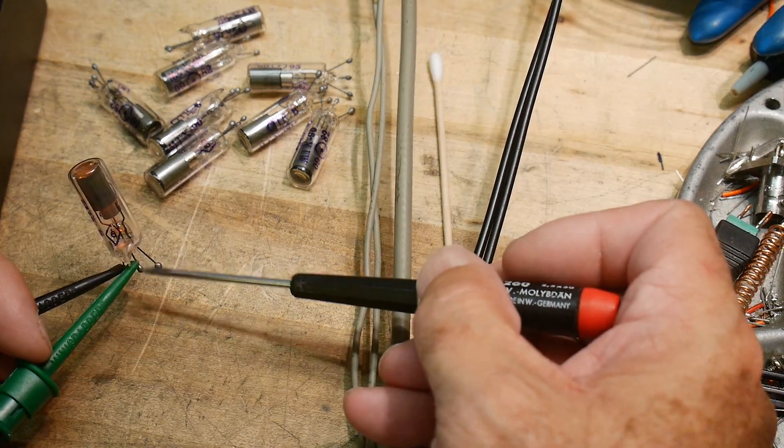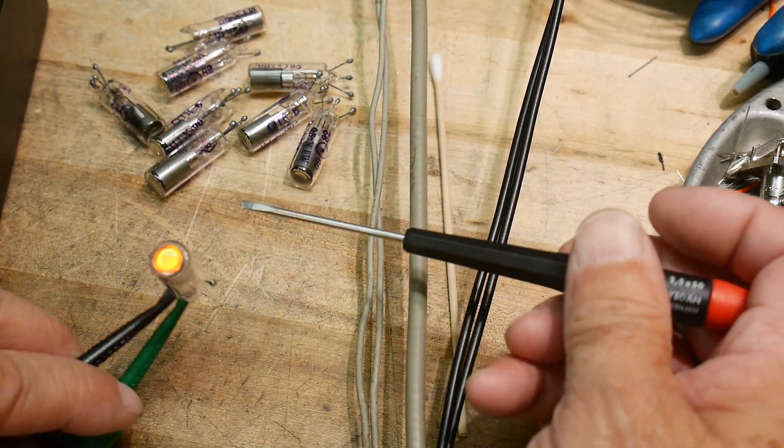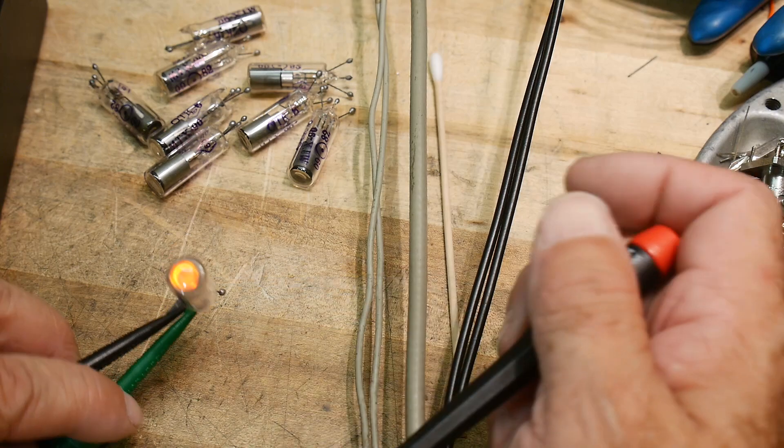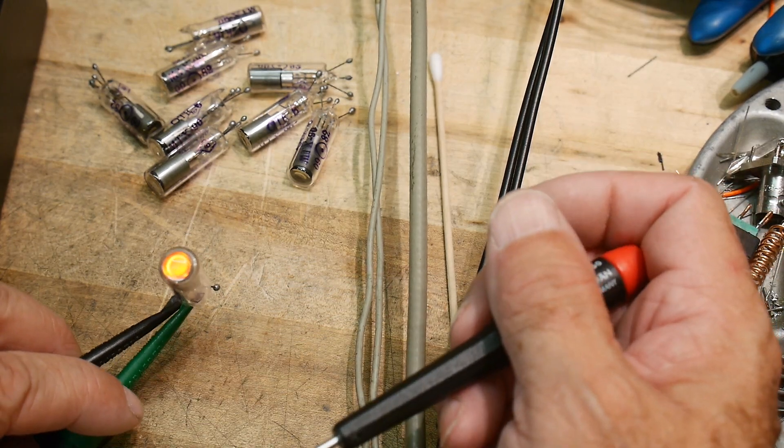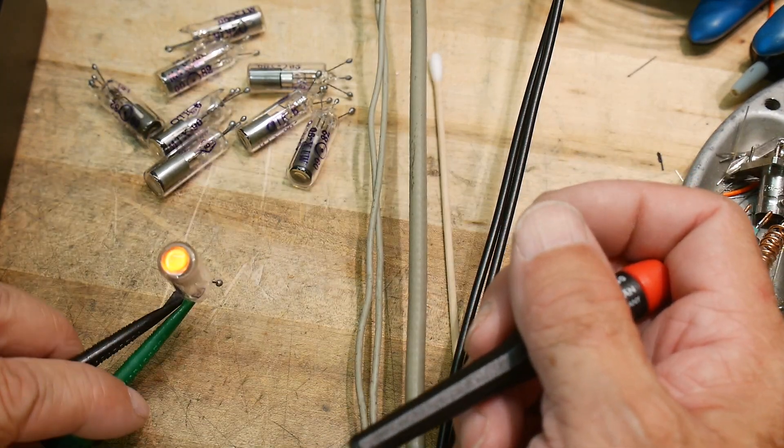And there it goes, and it comes on, and it stays on. Once it kind of gets going, it stays going.